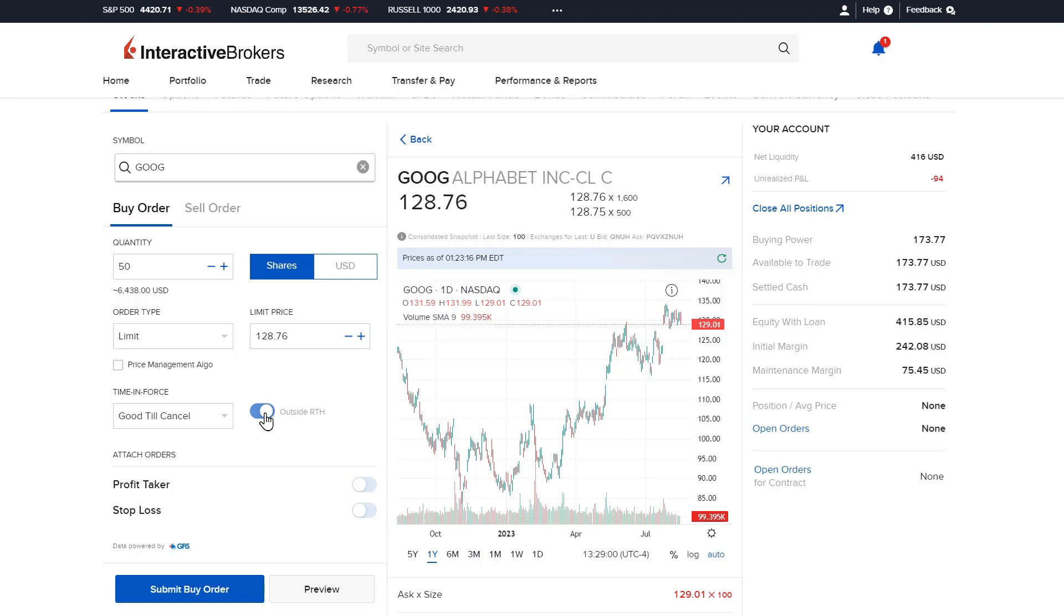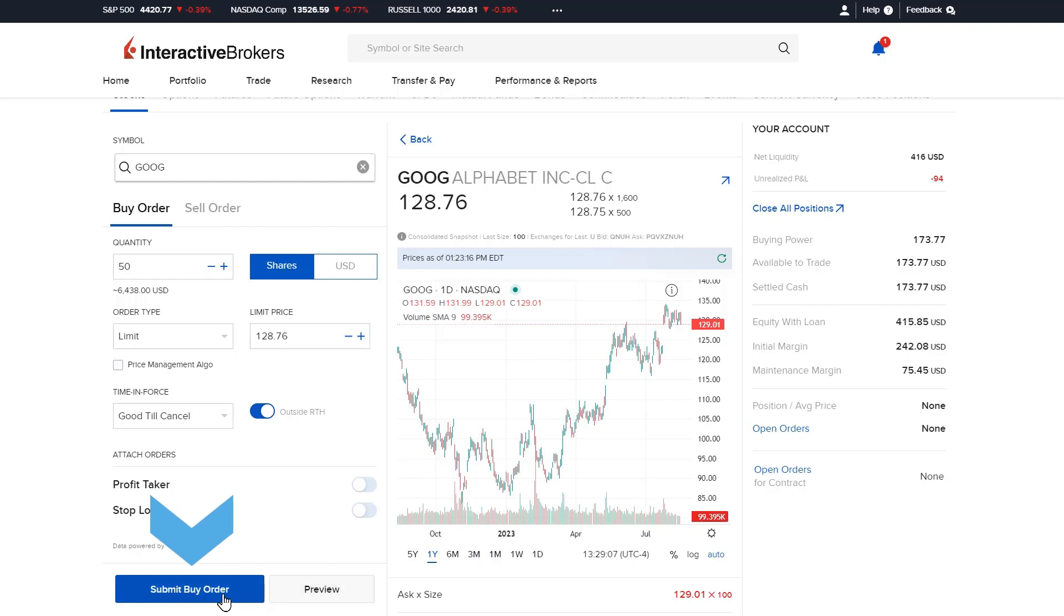When the investor is ready to submit the trade, they can select the preview button to view a projection of their account balances post-trade or the blue submit order button to transmit the order.